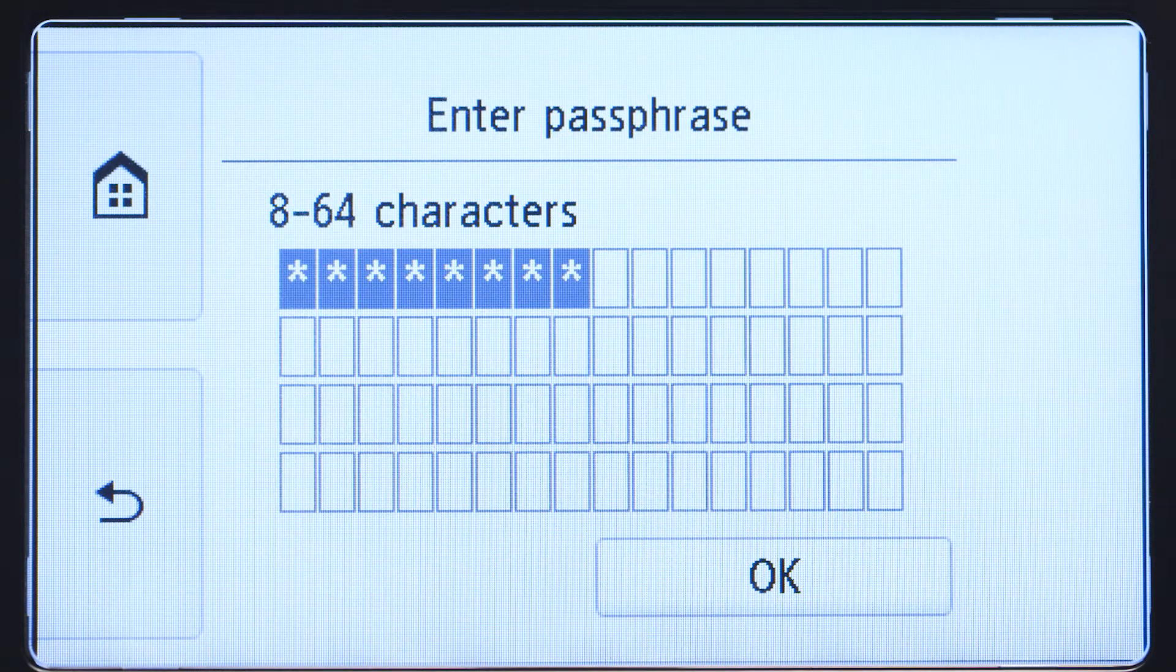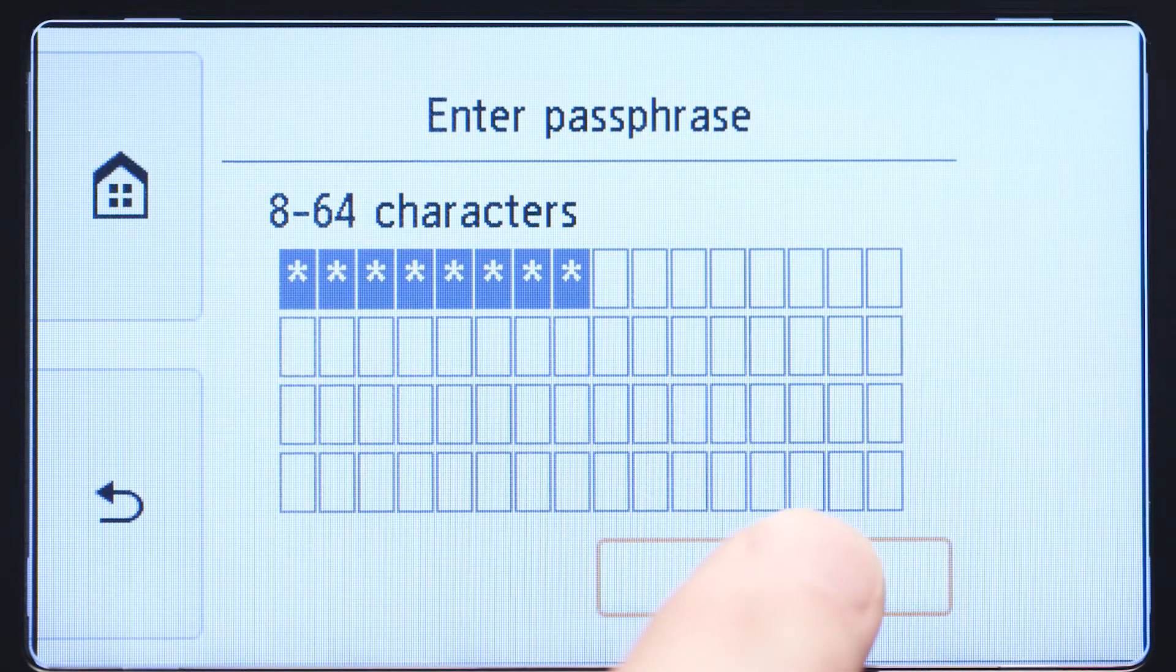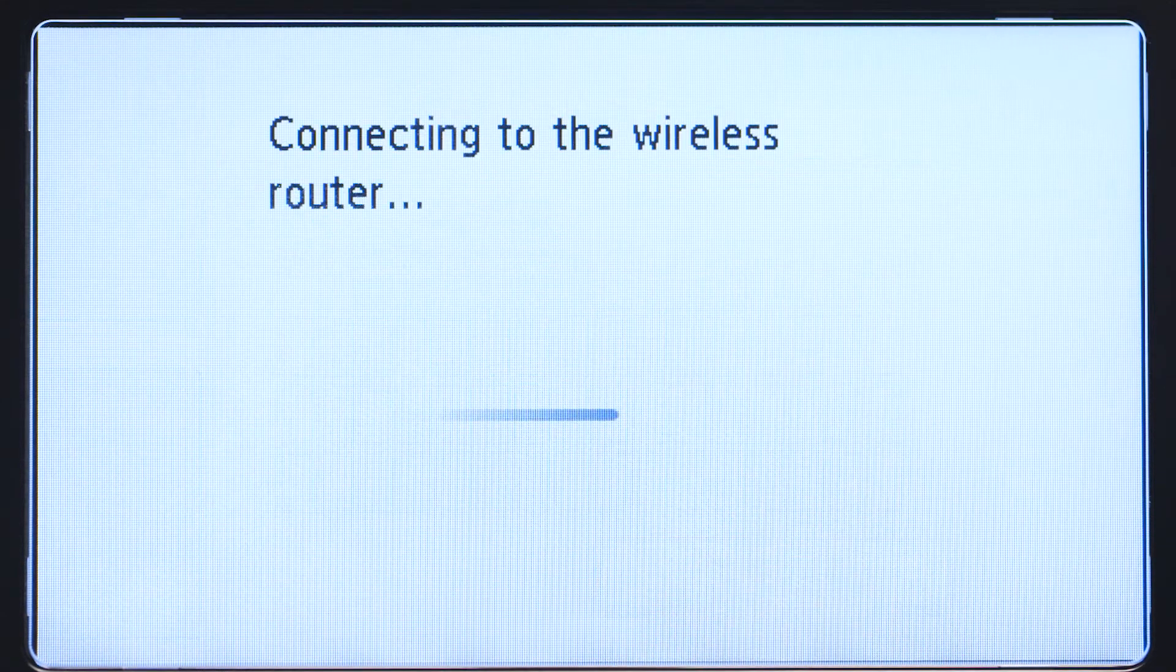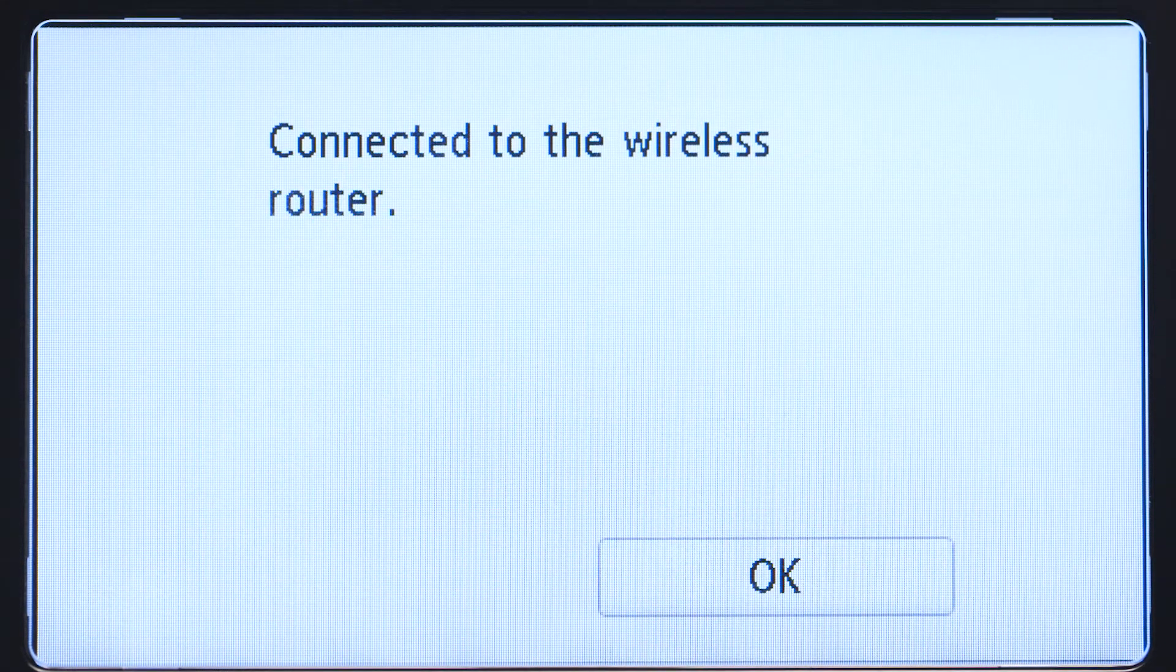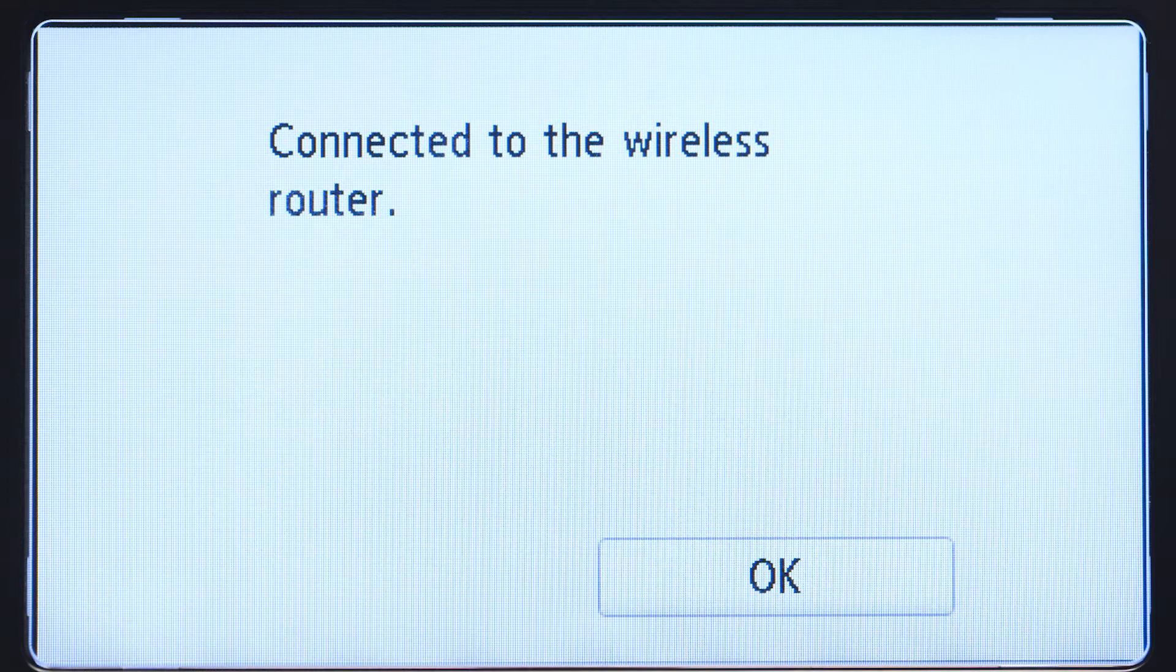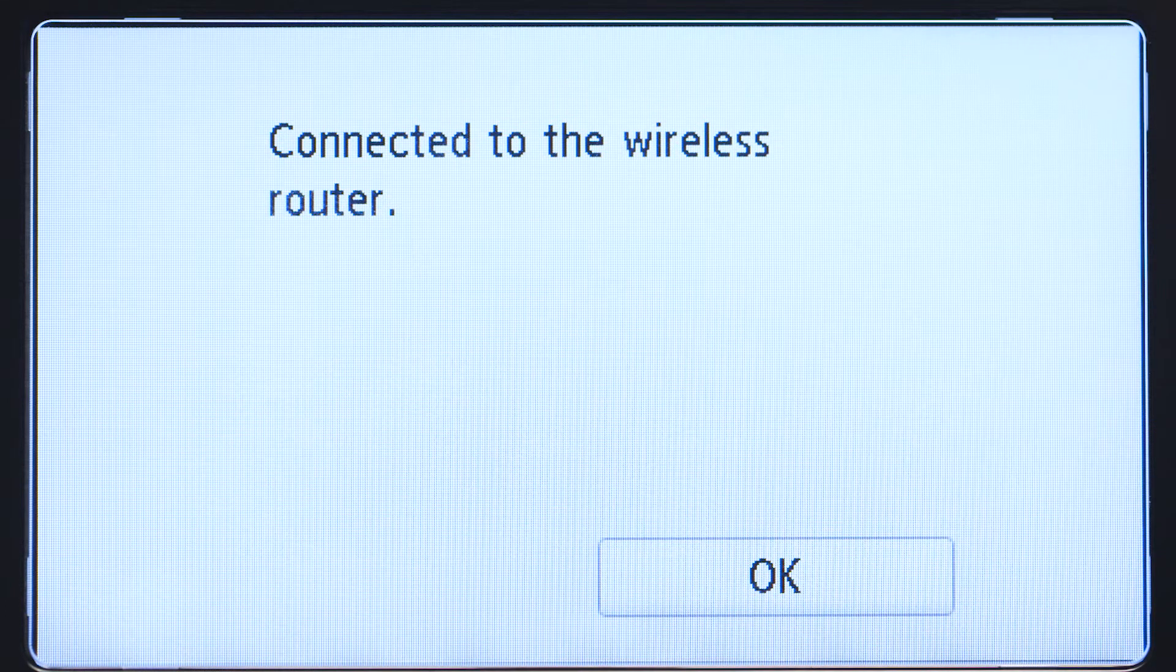Tap OK again to connect to your wireless router. When you see this screen, your printer has connected to your wireless router. Tap OK.